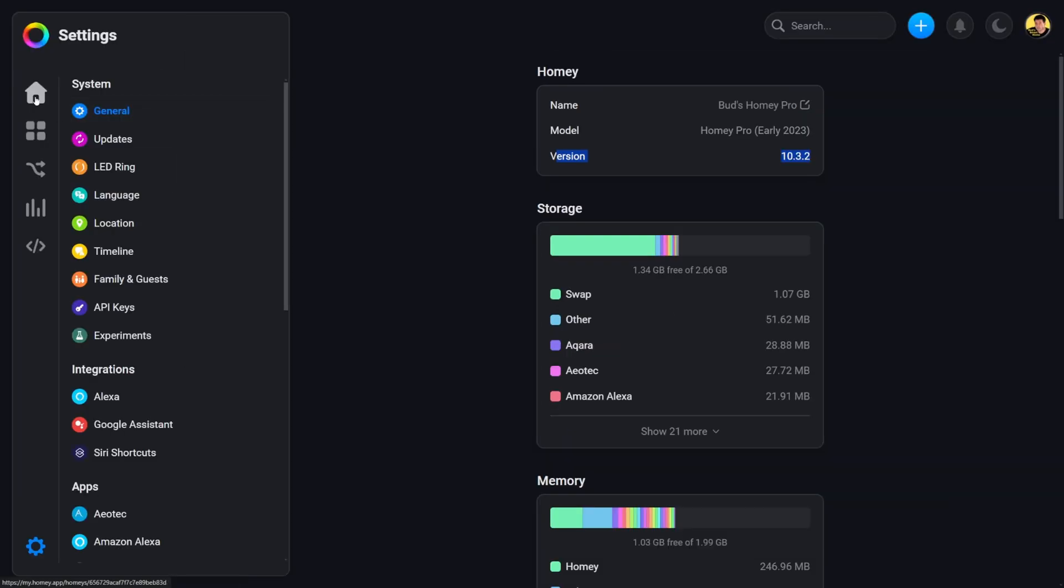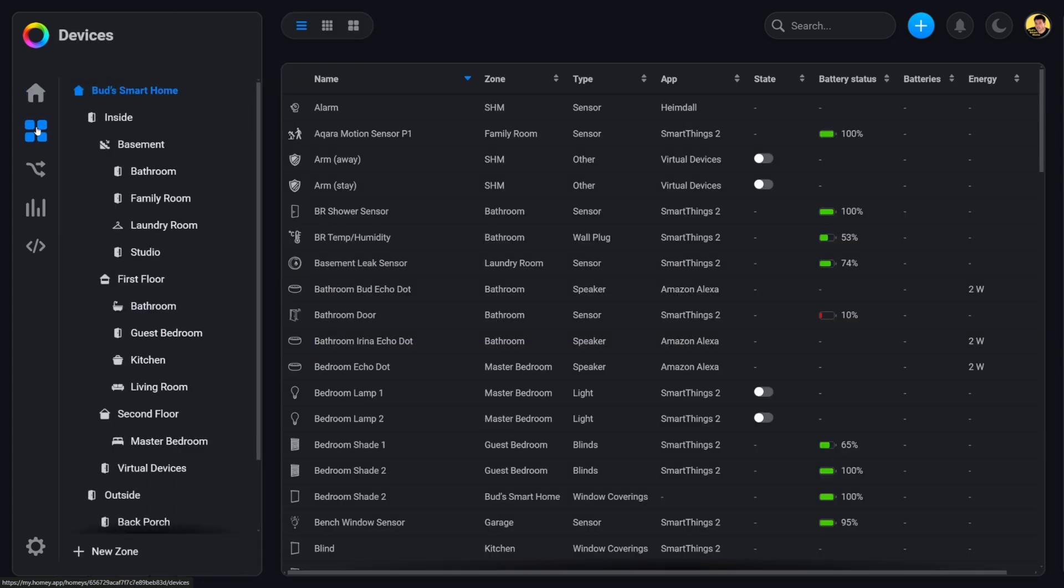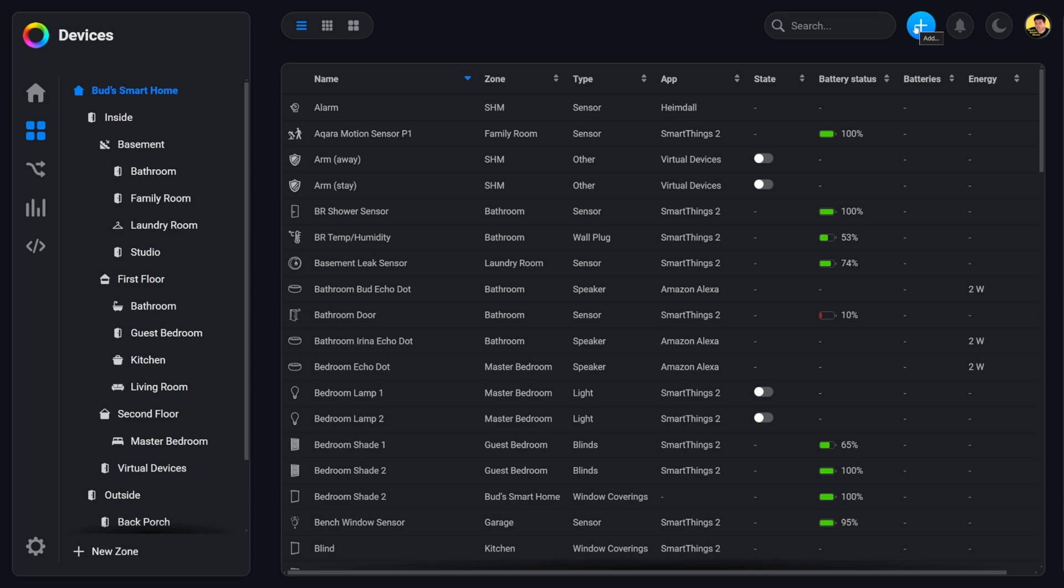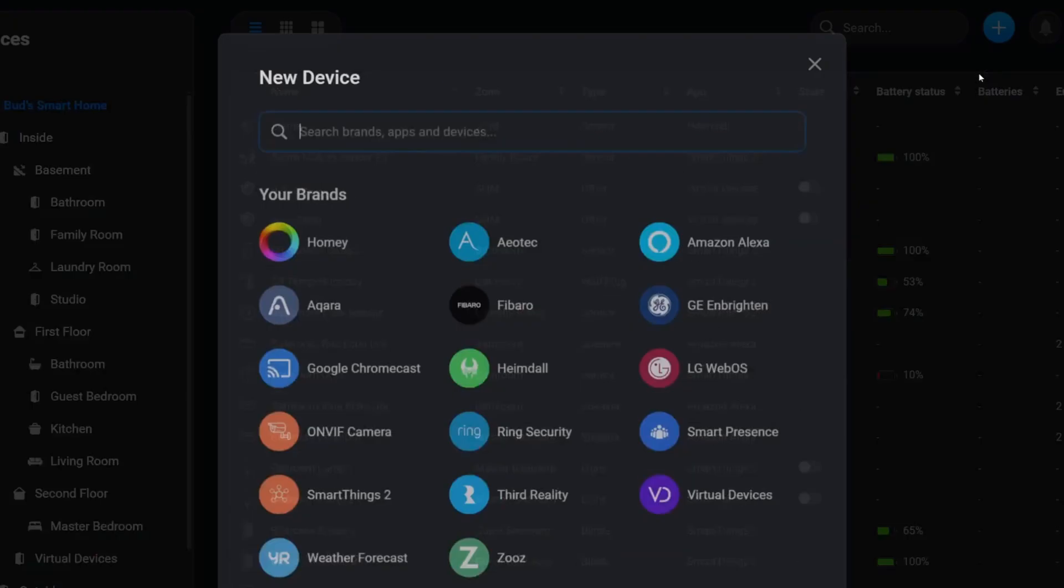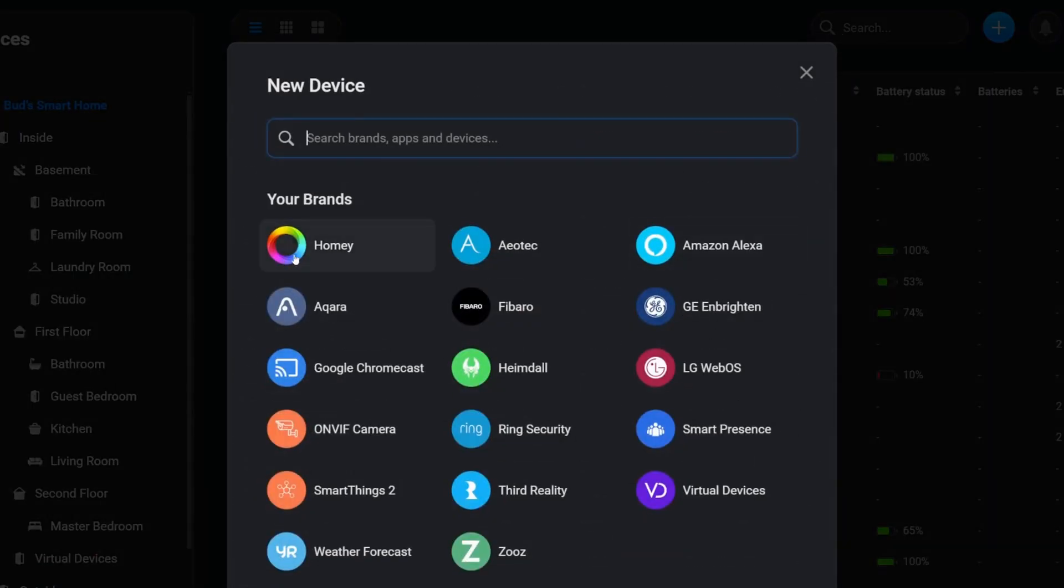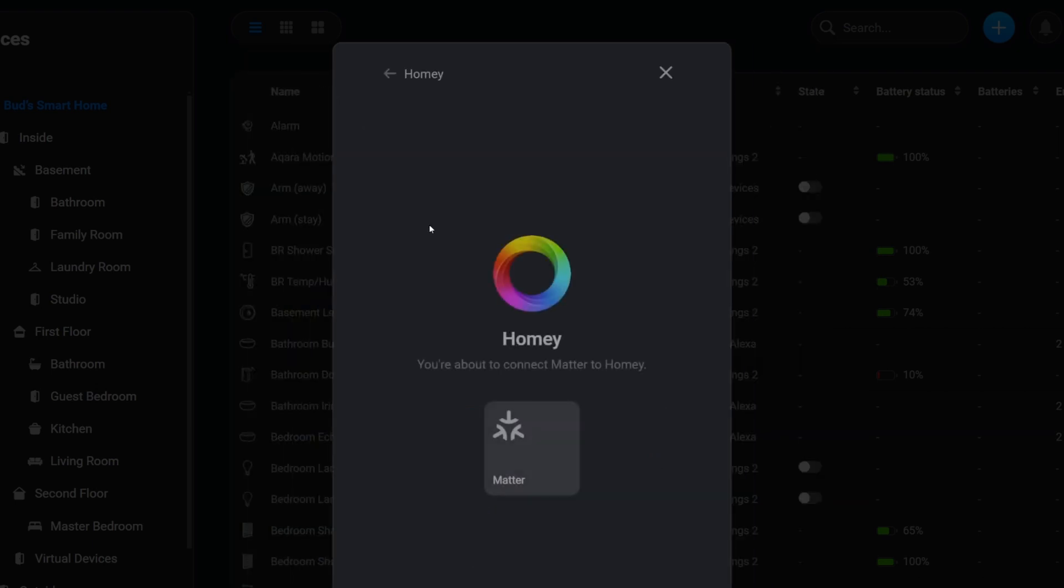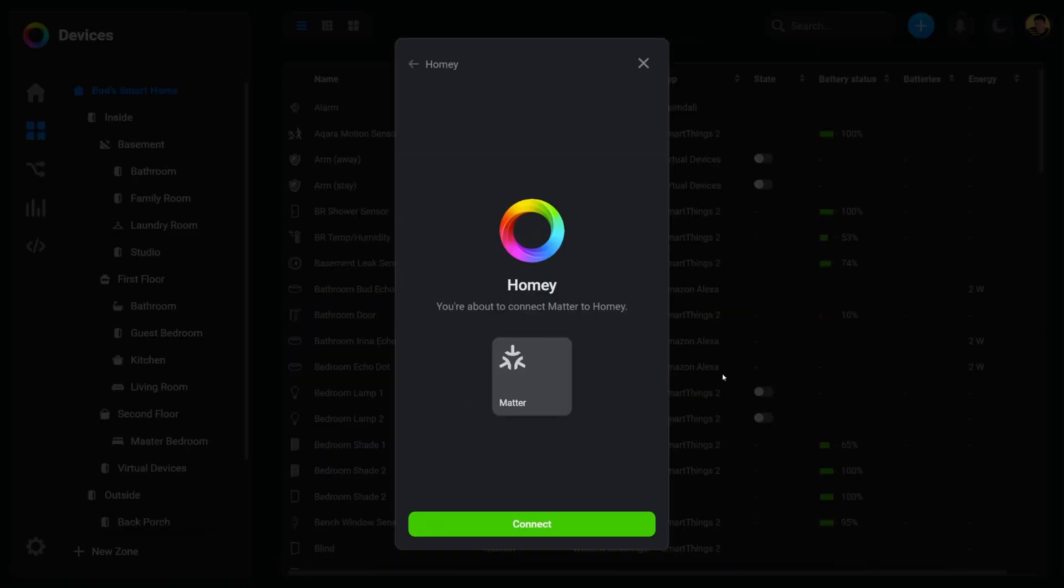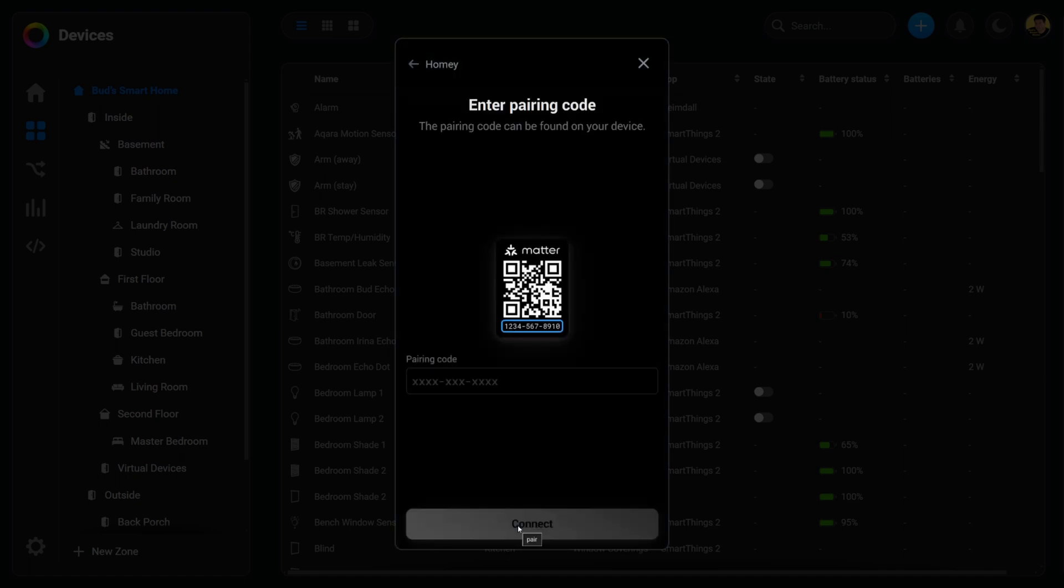So let's go back to the Home tab or at any of the screens, either in the Home tab or the Devices tab, you can click on this blue plus icon here at the top to add a device. So we're going to go ahead and add this Matter Over Thread shade. So click on new device and click on Homey. Then tap on Matter. And then we're going to hit connect. And it's going to ask for the pairing code. So let me enter that.